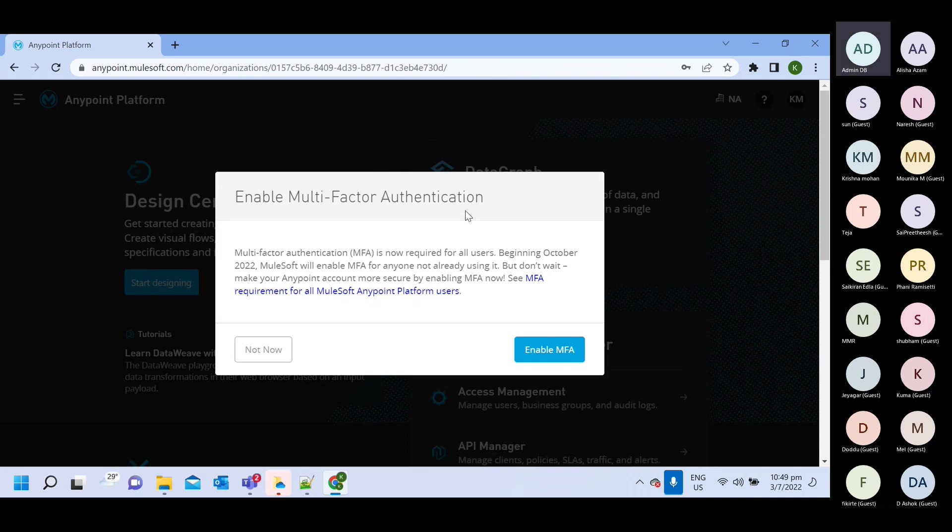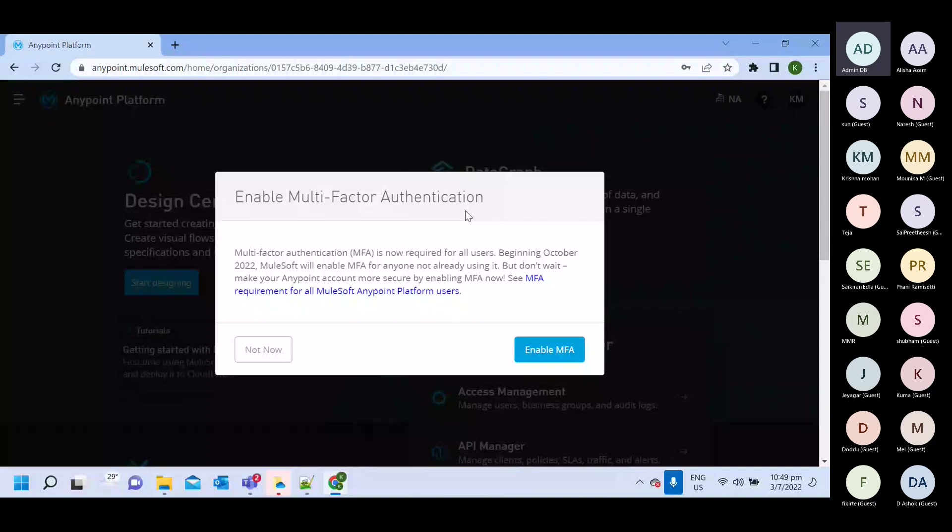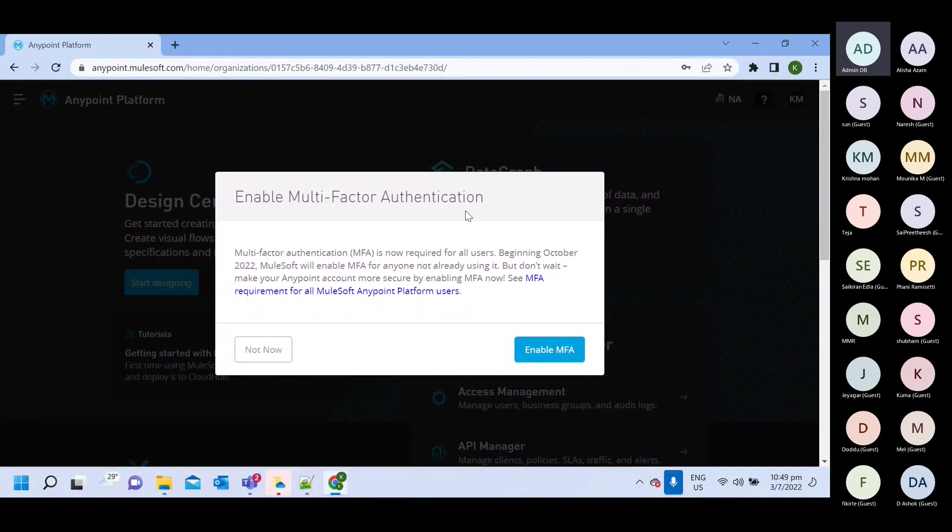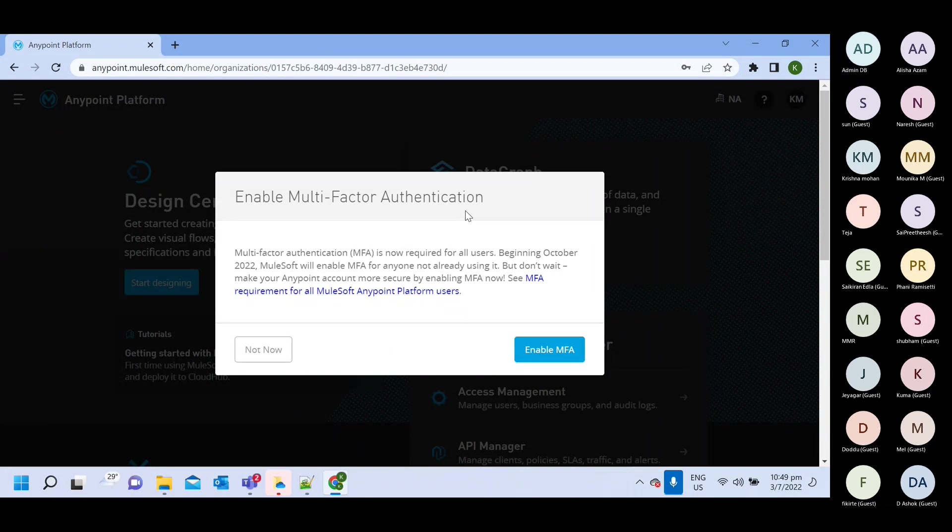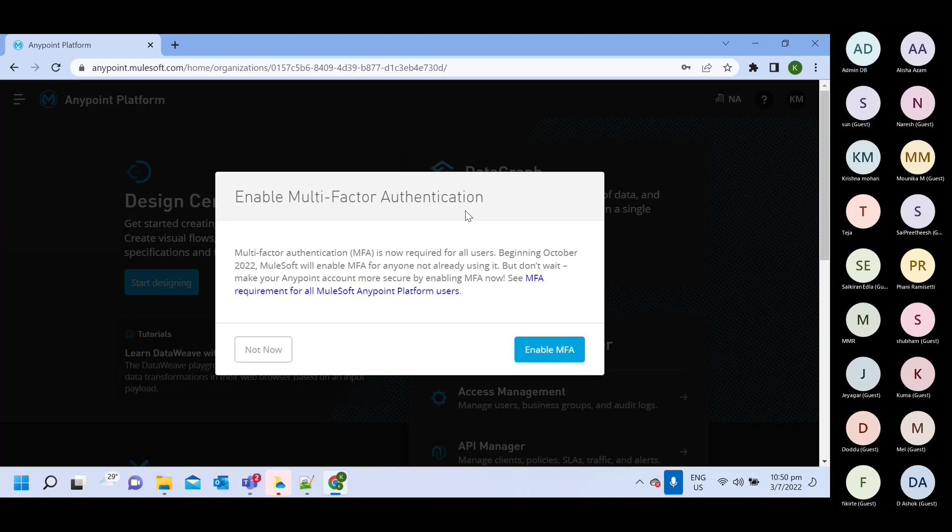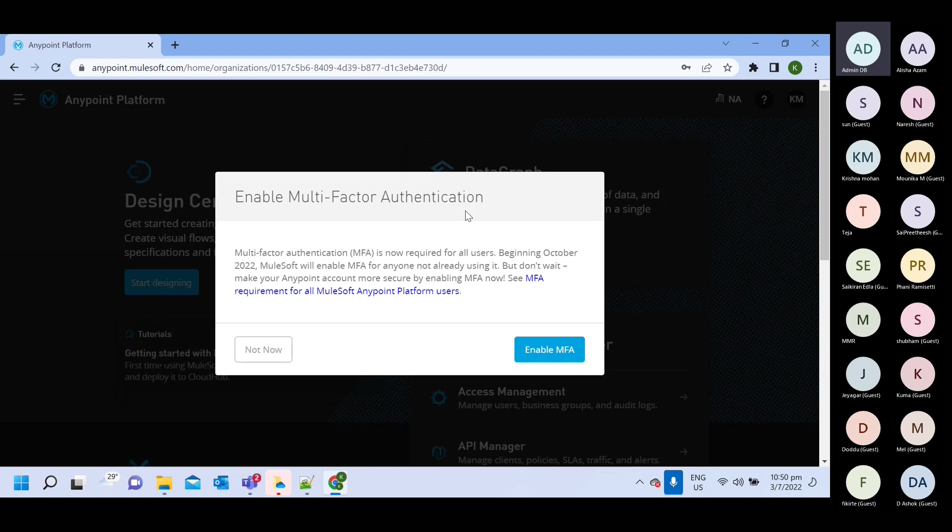So in authentication, you can use Microsoft authentication. So there will be one application that you need to install in your mobile. And there you will get one unique pin. Every that pin will be keep refreshing in every one minute and two minute. Whenever you will do login, it will ask for that pin. You need to enter that pin and then you will able to do login.